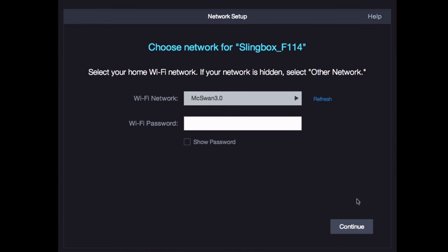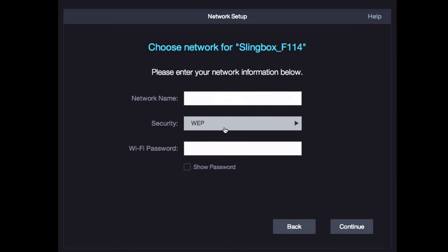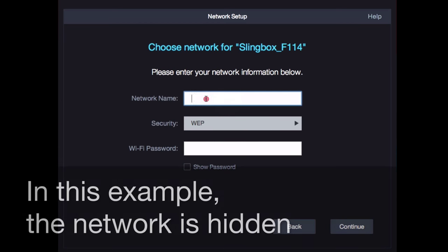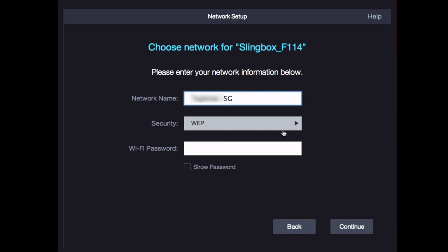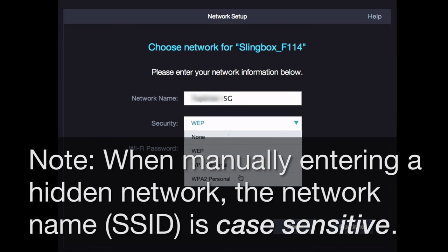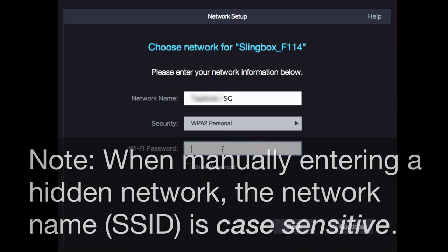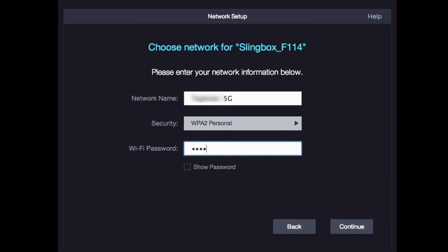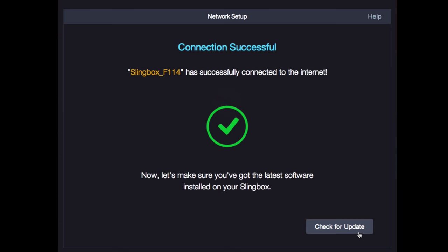Next, choose your network from the list. Then type your network password. Remember, network passwords are case sensitive. If your network is hidden, like our example here, just choose Other Network, then type the network name, choose the network security type, and enter the network password. Click Continue. The Slingbox connects to your network, and then your computer's Wi-Fi reconnects you back to your home network, all automatically.